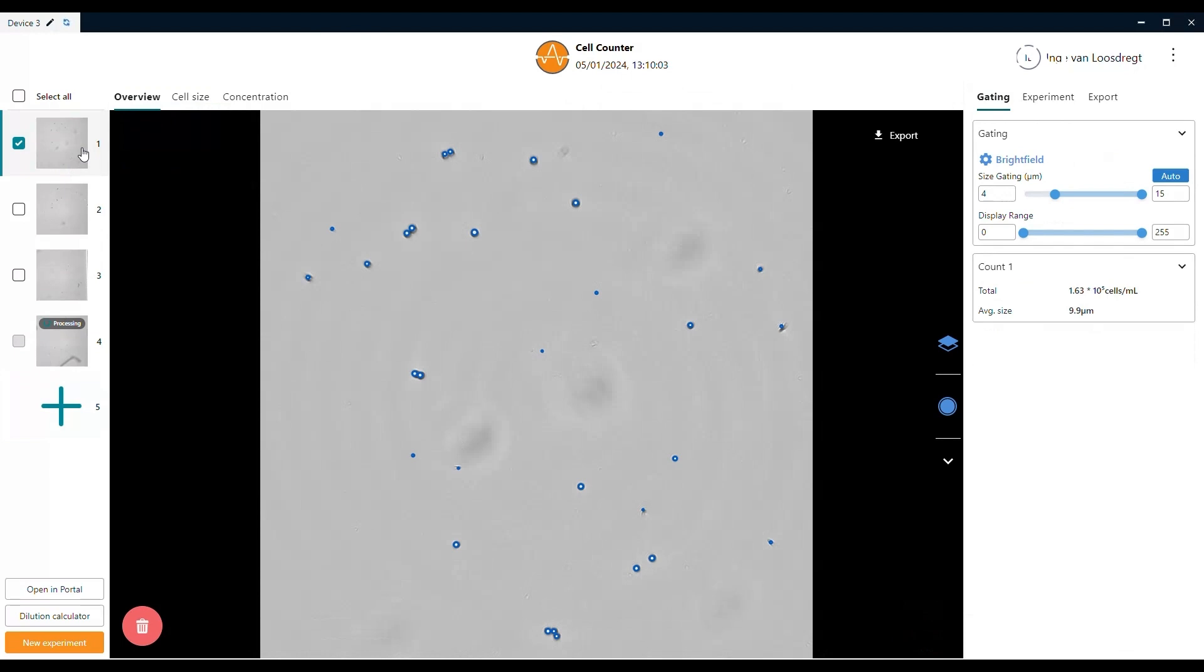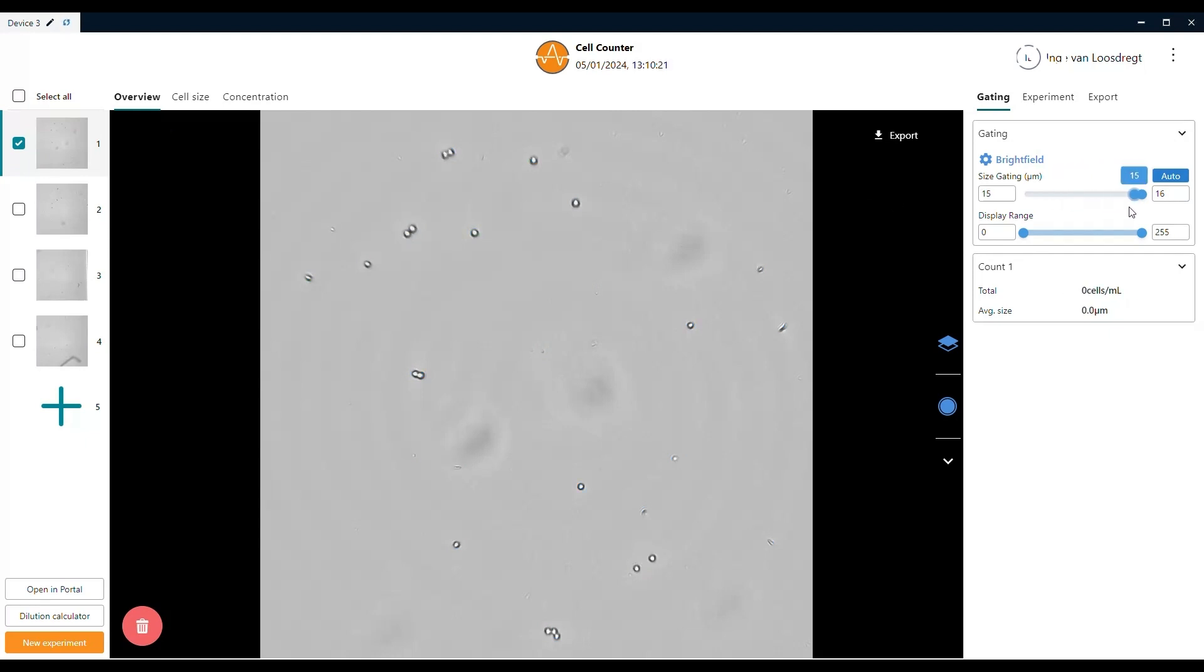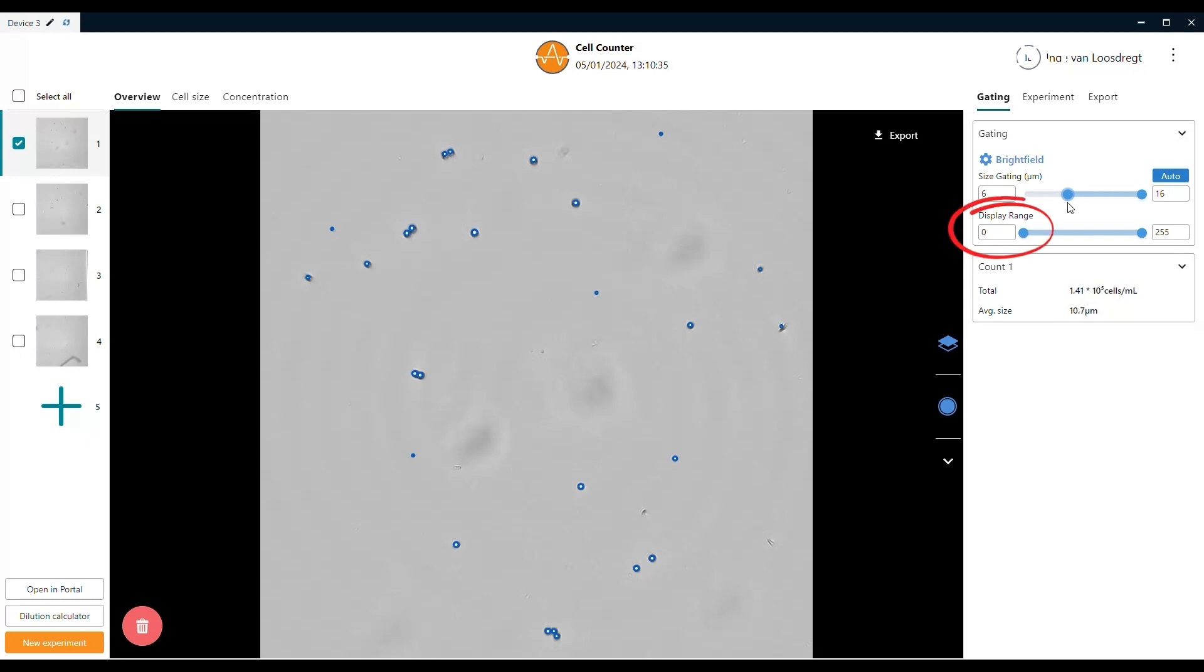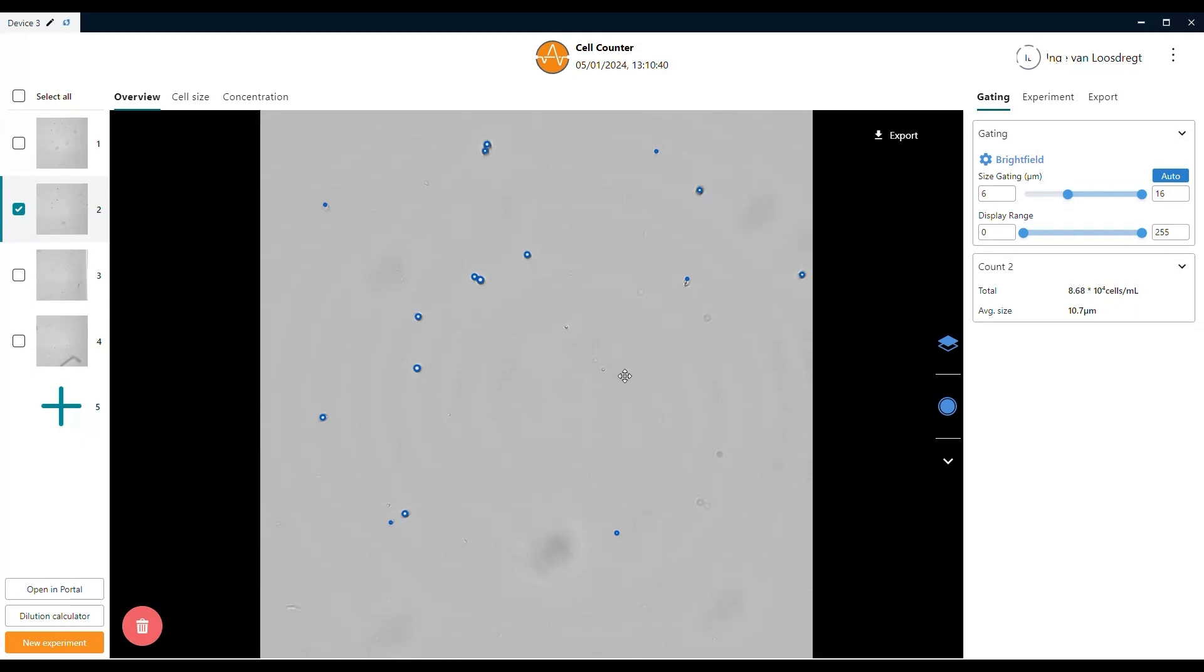Once you are satisfied with the amount of counts, you can click on the pictures in the left panel on your screen. In the panel on the right side of the screen, you can change several settings for your experiment. For example, to gate depending on the size of the cells you want to take into account or to get rid of debris. Changing the blue slider influences the detection of the algorithm represented by the blue overlay over the bright field picture. There is also the option to tune the display range, changing the brightness and contrast in the picture.